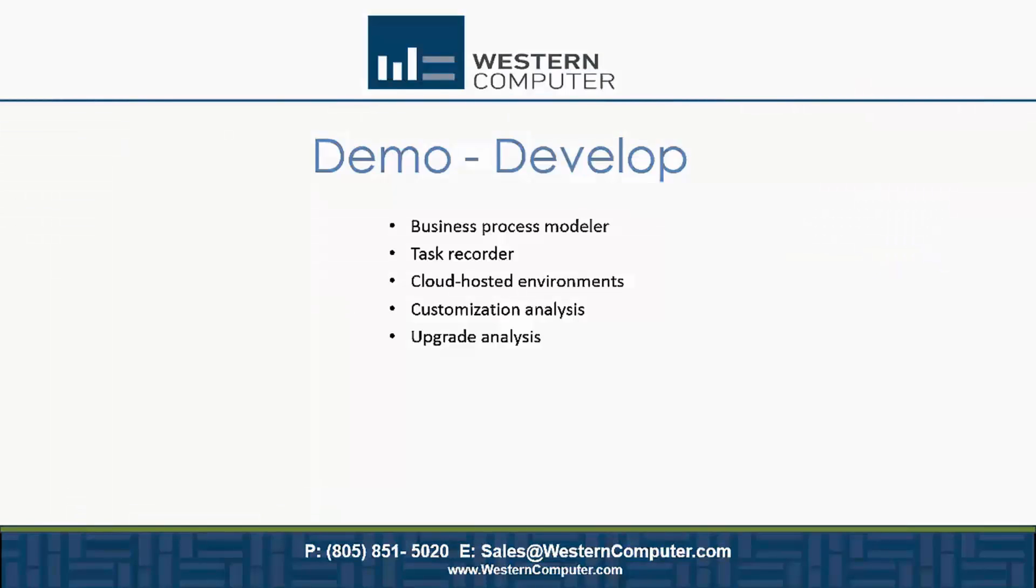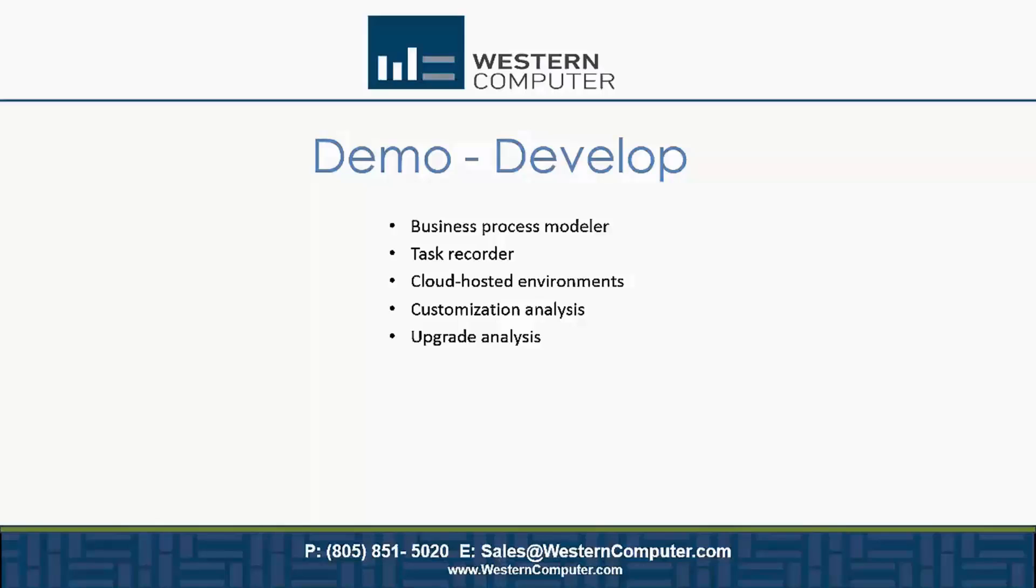The Business Process Modeler and task recorder I already showed you. That is where we can use this to perform the analysis and also to run through the processes and define where gaps are needed. So I can show you that in a little bit as well. I will show you the Cloud Hosted Environments, I will show you a Customization Analysis and also the Upgrade Analysis.